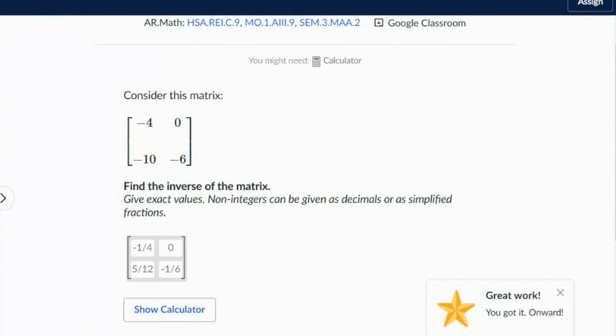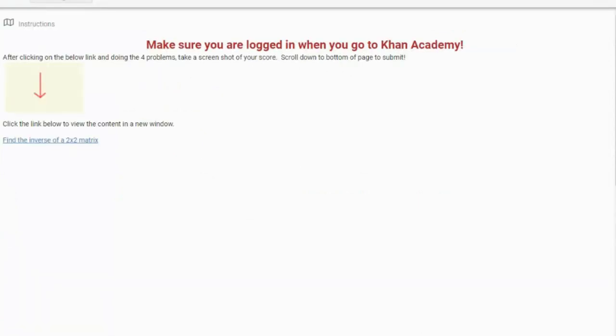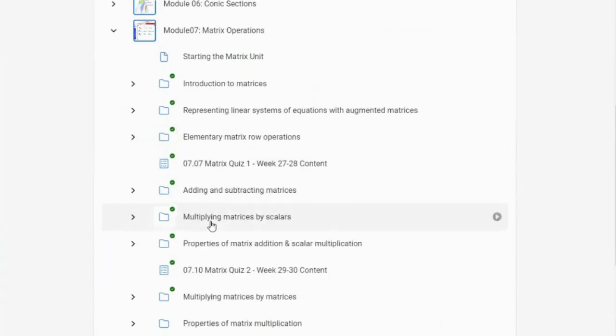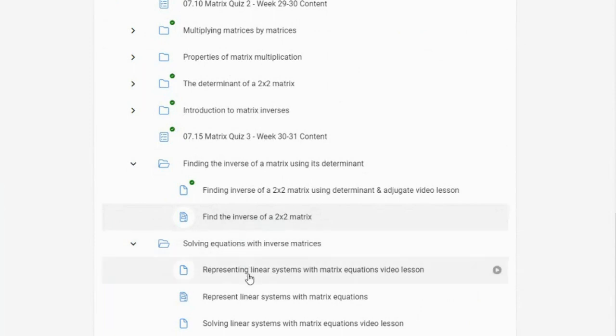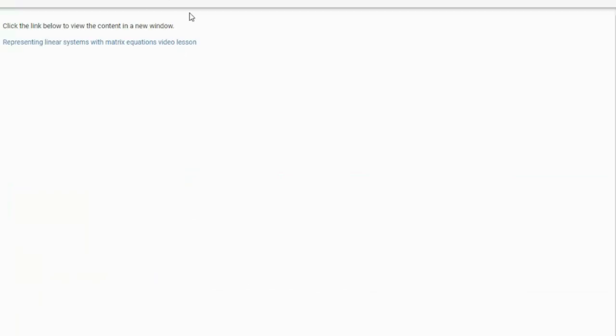Alright, so we're going to leave that assignment for now — get your four problems right, start over if you need to. Now let's go to the next folder: solving equations with inverse matrices. Let's look at the video lesson on representing linear systems first — we need to know how to represent it before we can solve it.